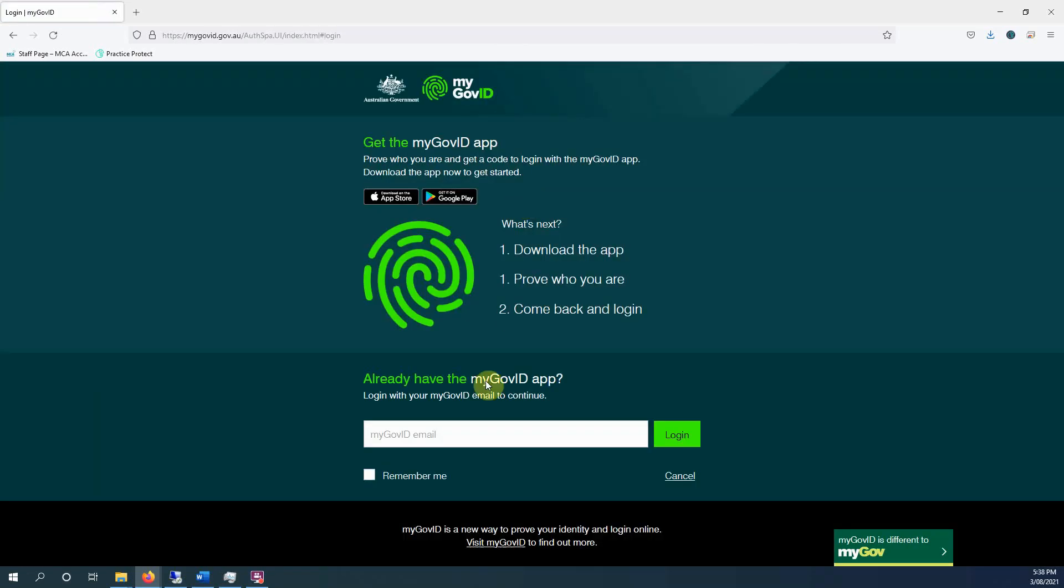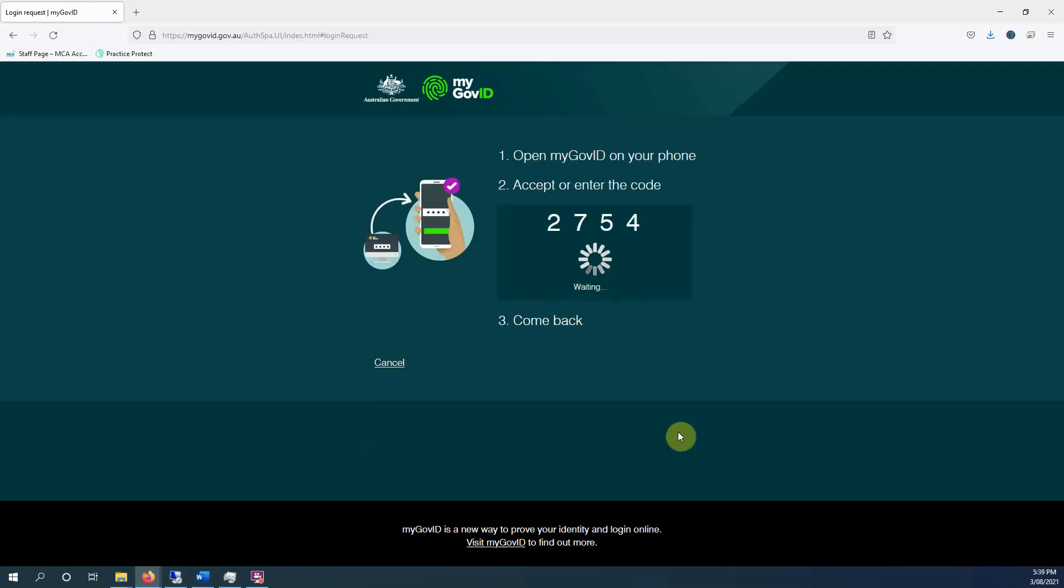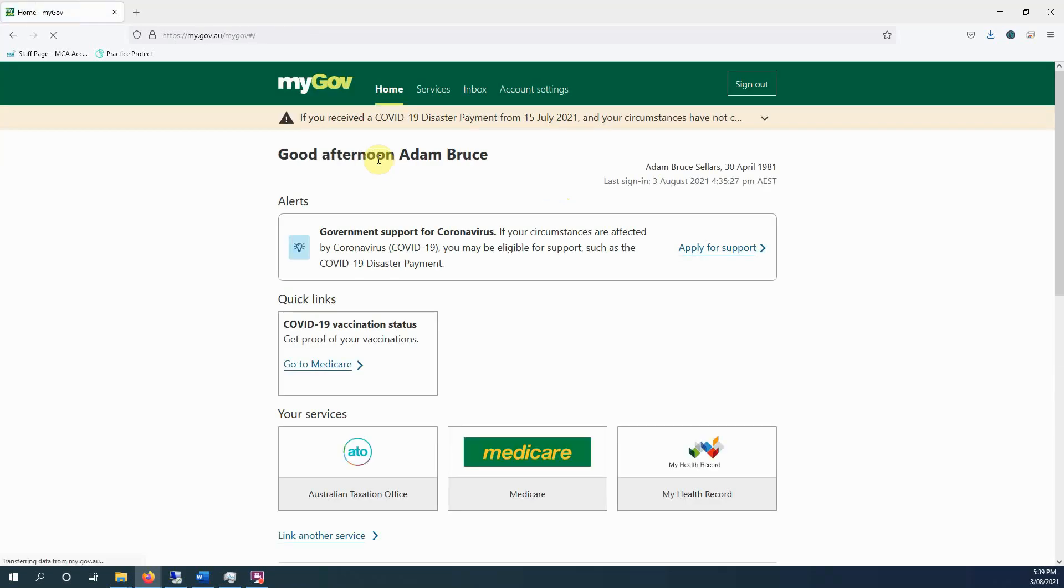So I'm just getting in now. This is the email address associated with it. Now I enter that code into my phone, done, and it should load. Beautiful. So this is my myGov account. As you can see, I've got it connected to the ATO here, also got it connected to Medicare.